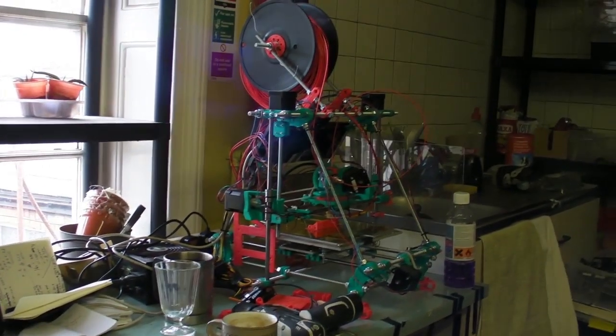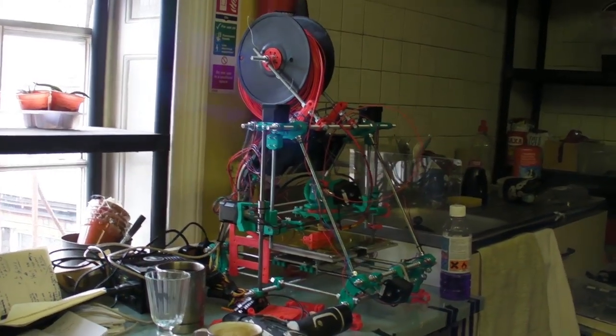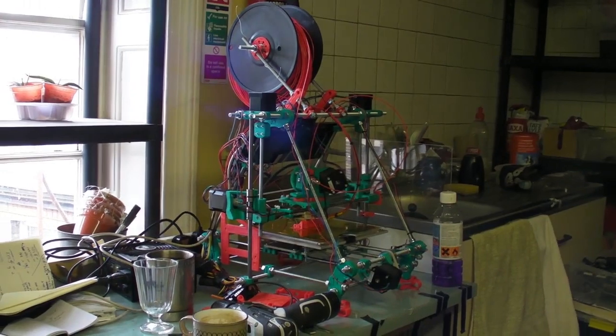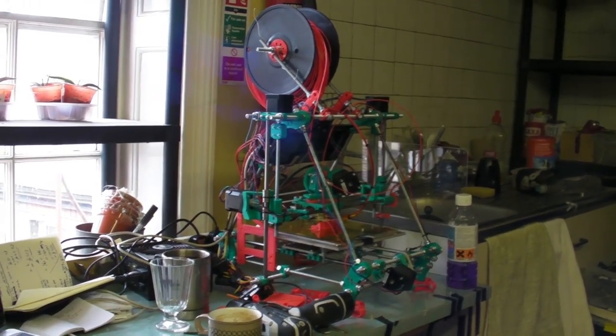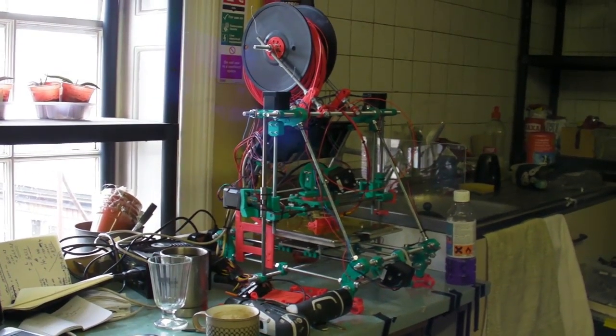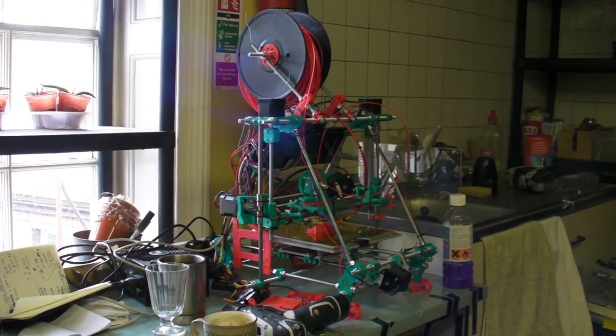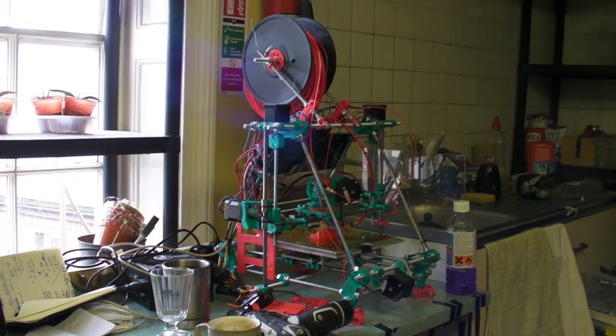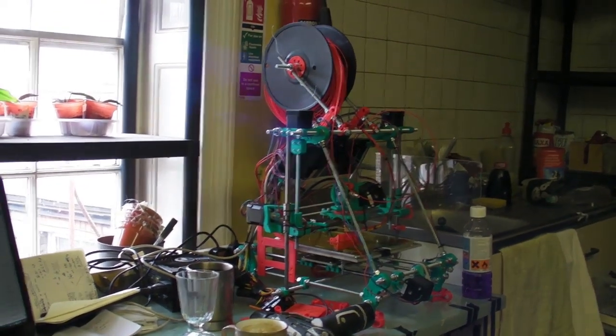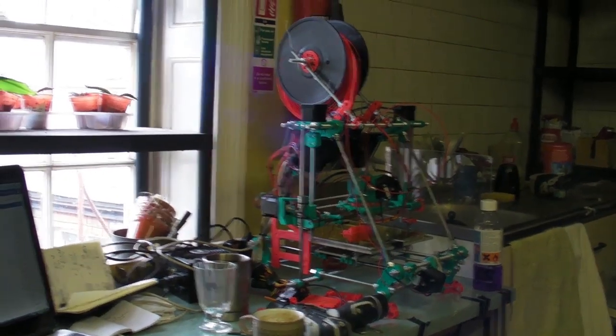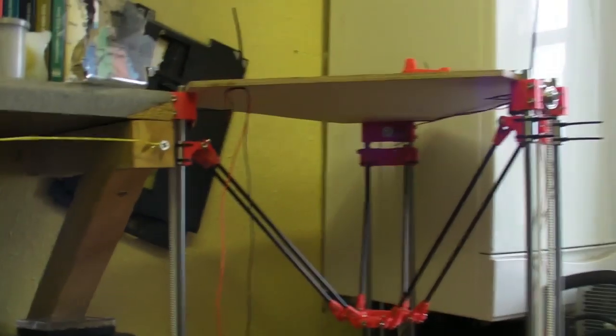This is the second video log. The original 3D printing machine is working away. It's printing a new carriage for the next one that we're making, which is a Delta printer.